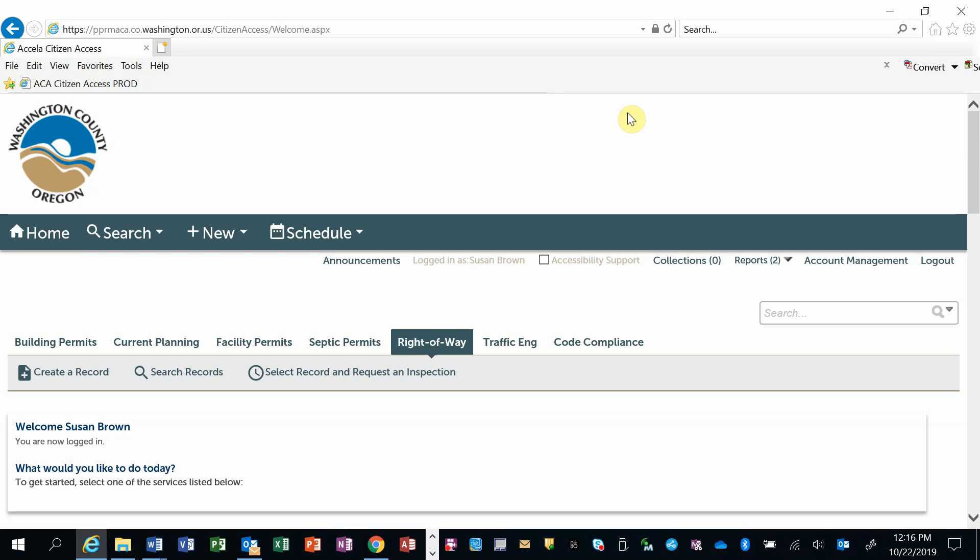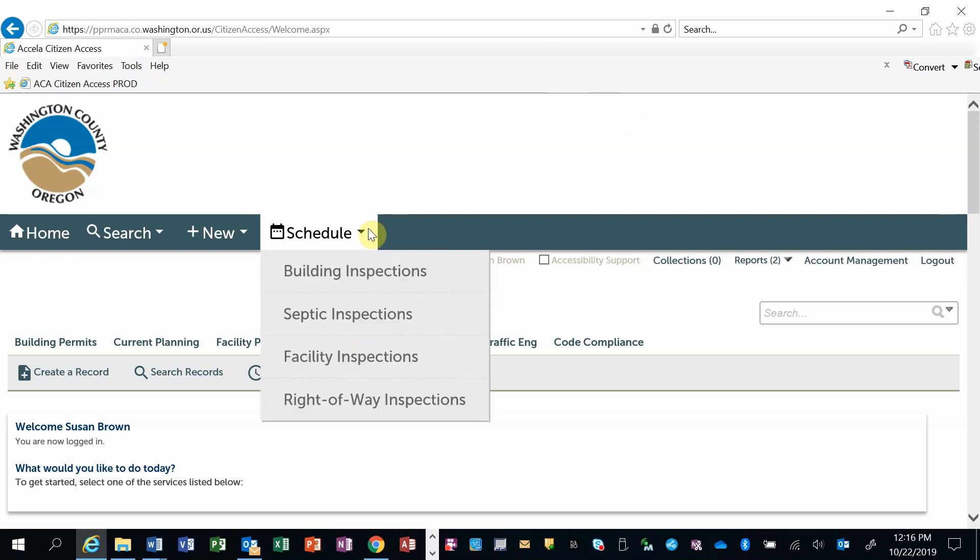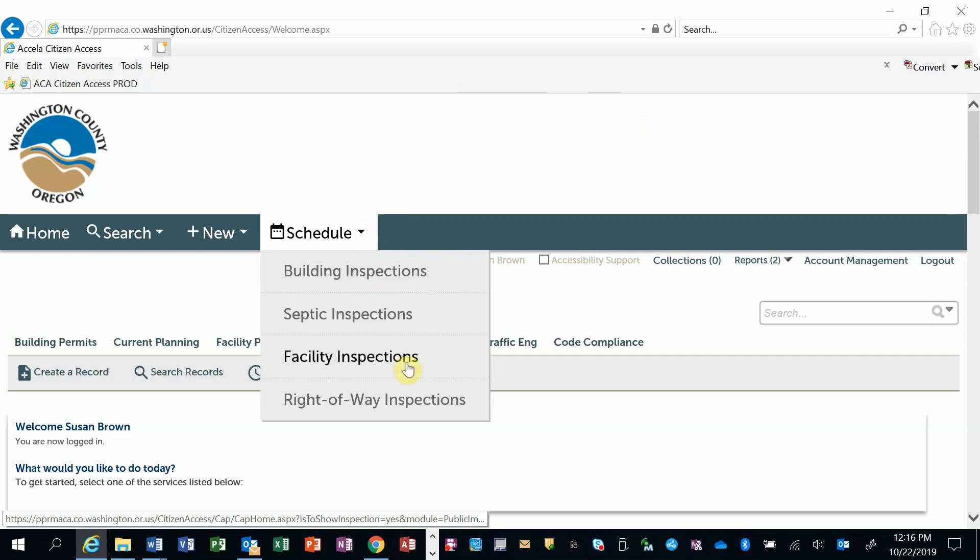After successfully logging in, go to the Schedule menu item. Select the type of inspection you are requesting from the presented options.